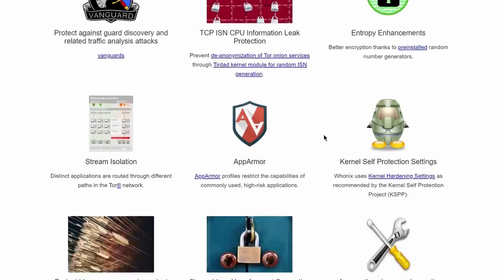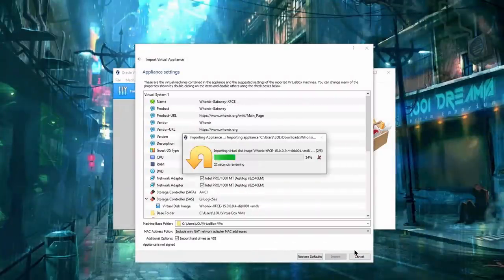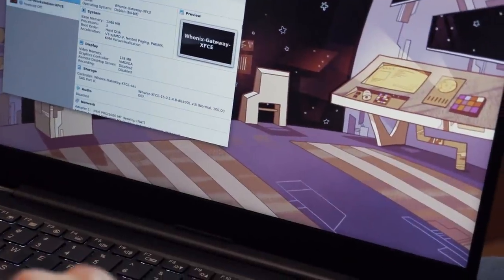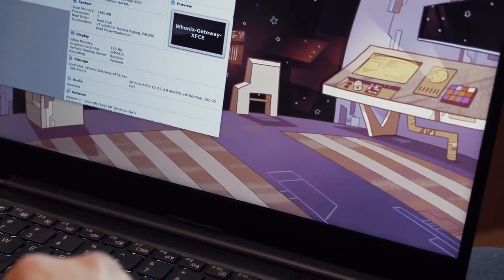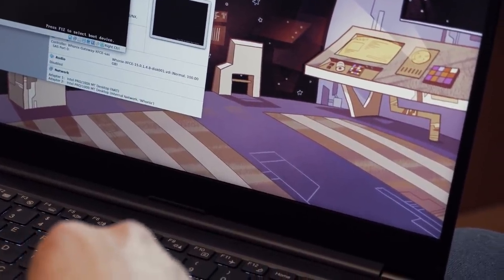Despite its hard stance on security, Whonix is just as easy to install as it is to use. Running it as your daily driver isn't really that much different than using your traditional operating system.